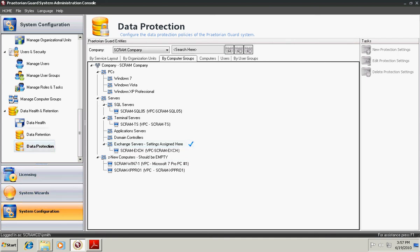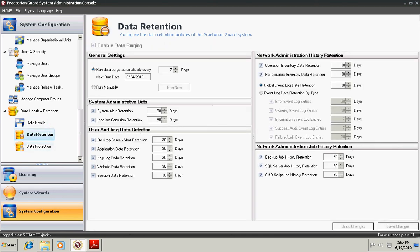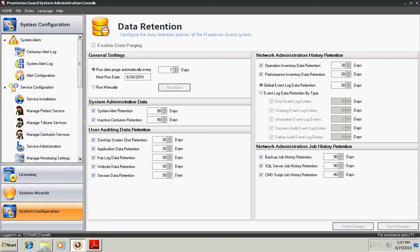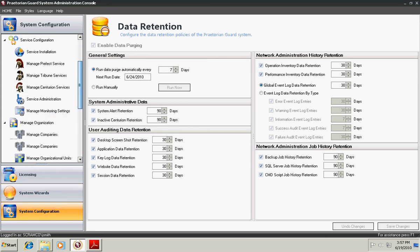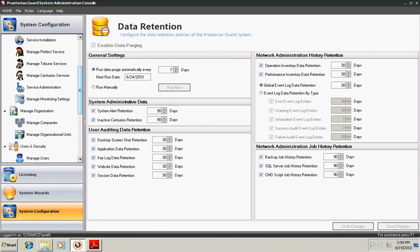In addition, under the data protection, you can also run the process manually or on a scheduled basis. Moving back up to the top here, it's essential to understand within the product that we've built Praetorian Guard to be as granular and scalable as possible from the smallest organization to the largest.